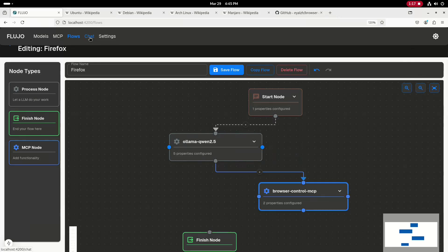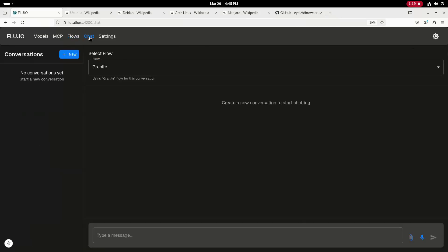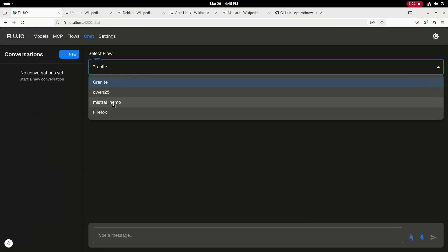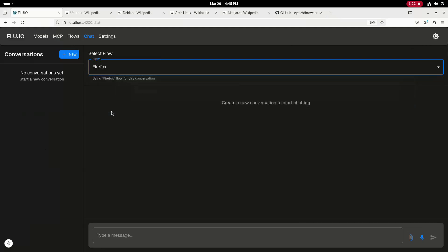And then the final step is over on the chat tab, you select the flow for Firefox and then type in the query. Well, thanks for watching and have a great day.